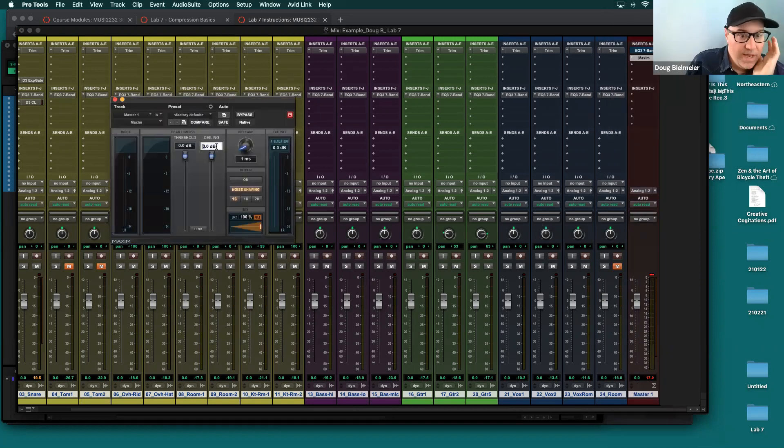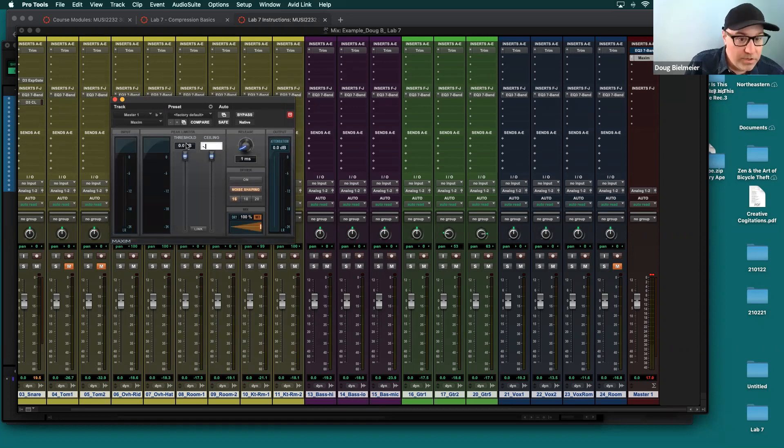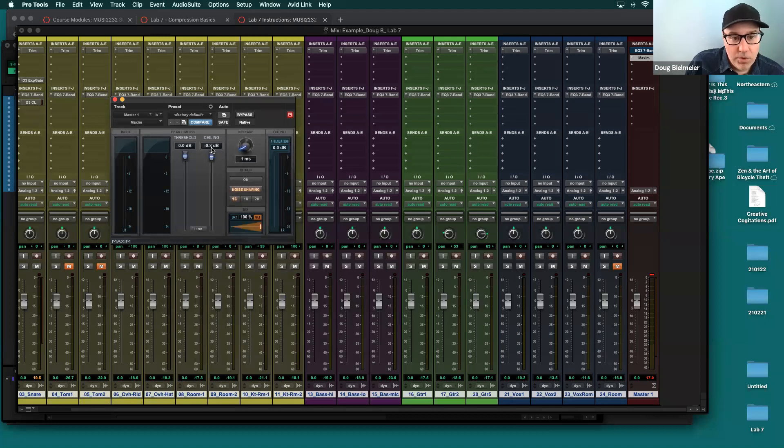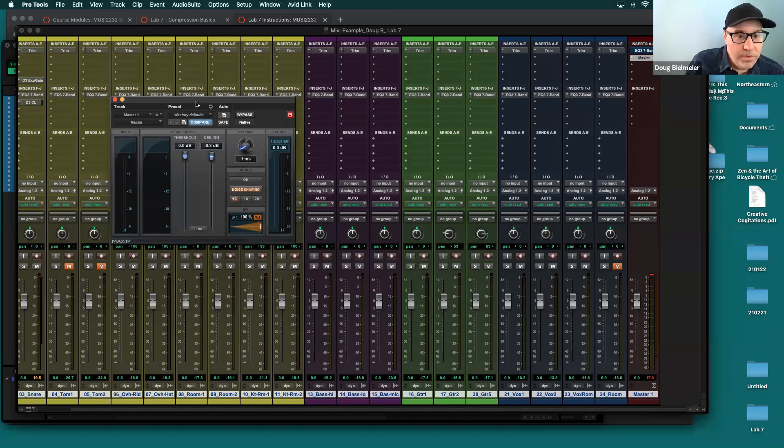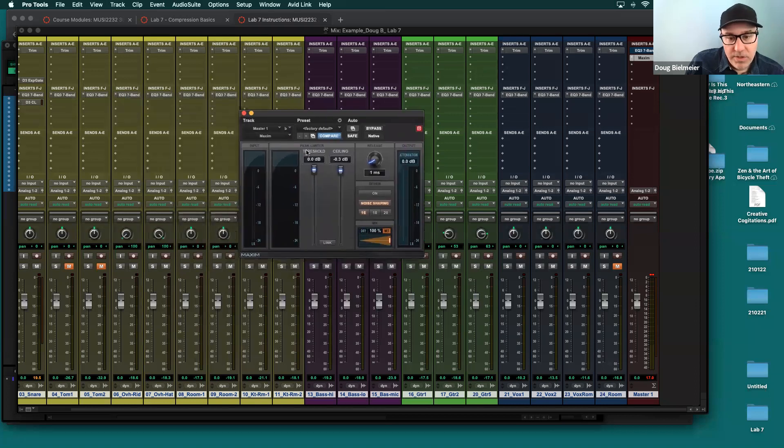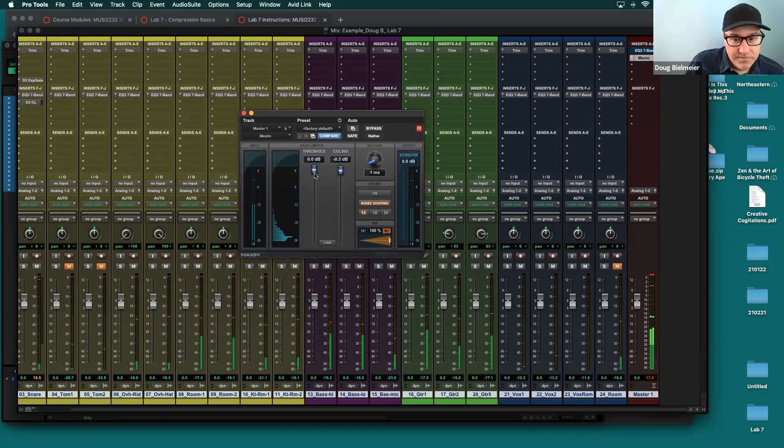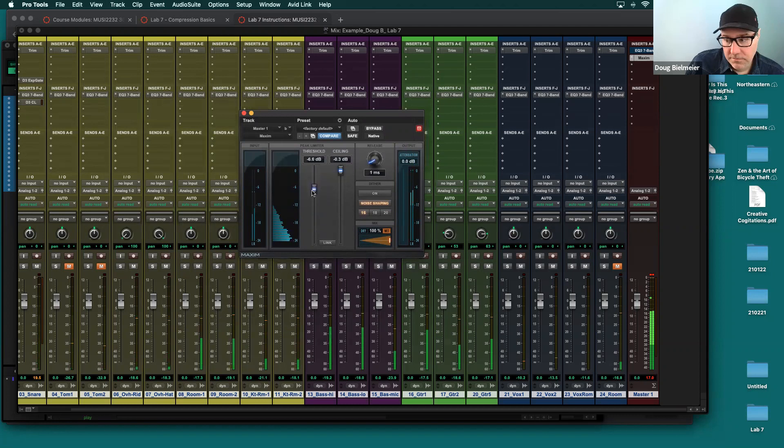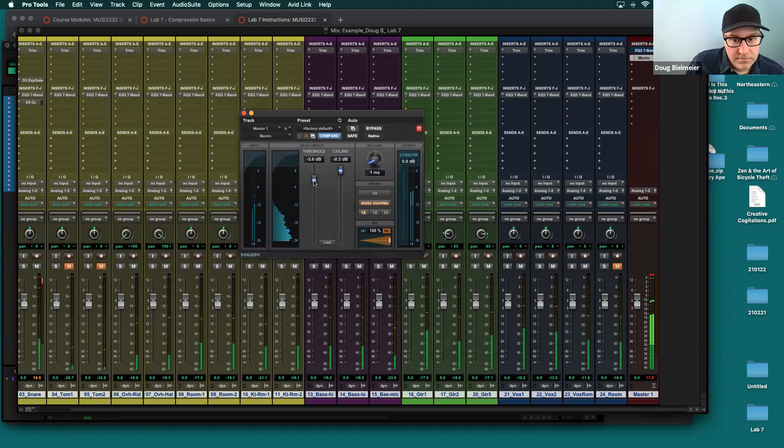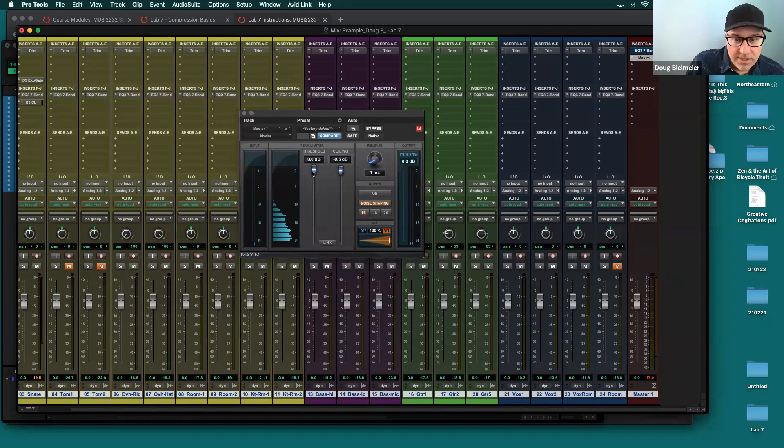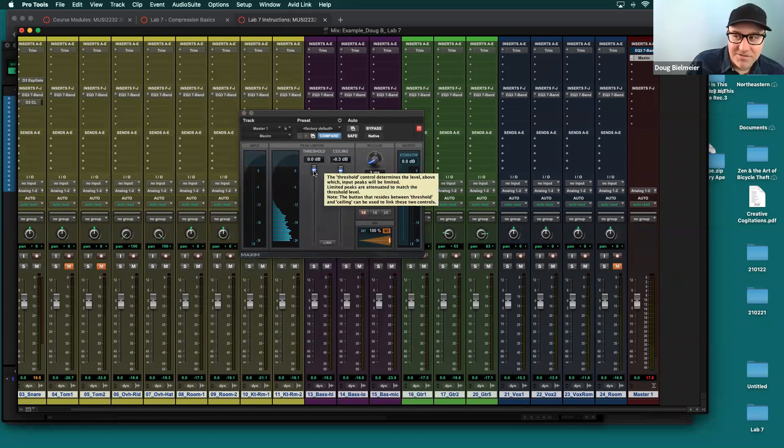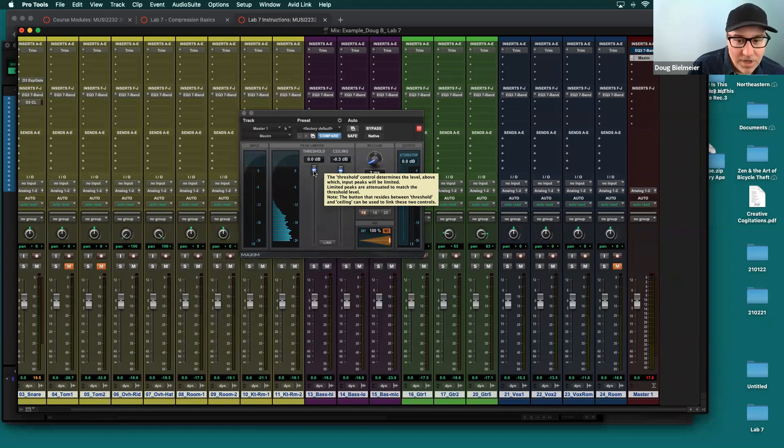And usually for Maxim, I like to set the out ceiling to a negative 0.3, meaning that nothing will be louder than negative 0.3. So if zero is clipping and negative 0.1 is almost clipping, we're going to leave it at 0.3. And then what we can do is we can bring this threshold down and listen to what happens as I do that. So by adding the stereo bus compression there, if you notice the overall level, it's not clipping, but it's getting louder and louder. And it also sounds louder and louder too.